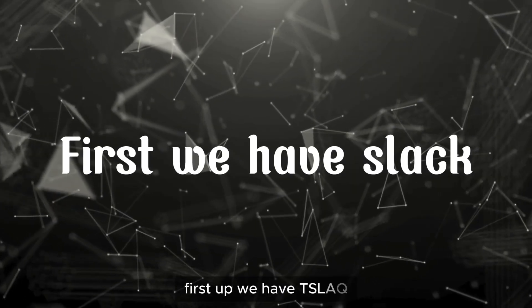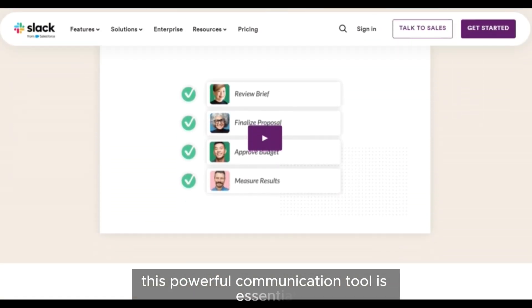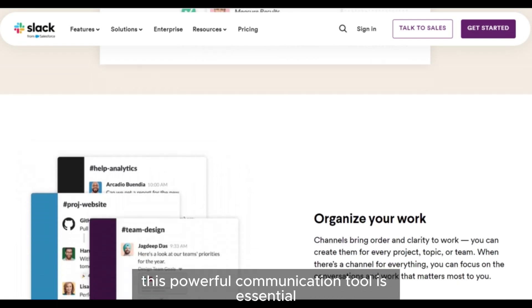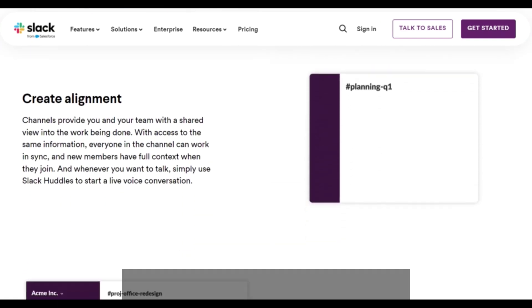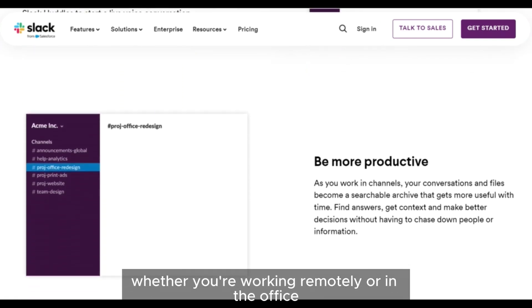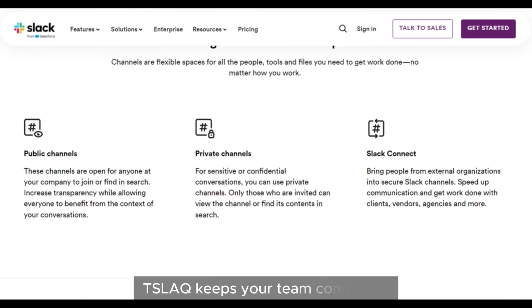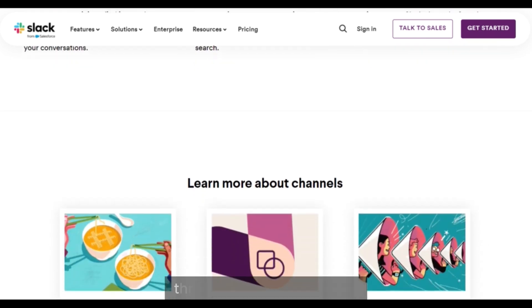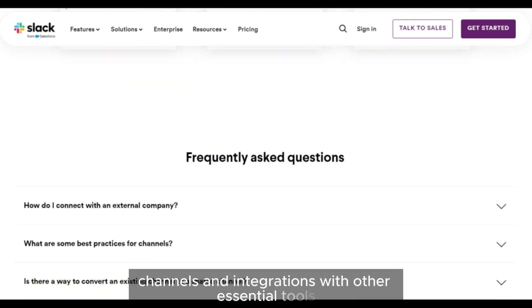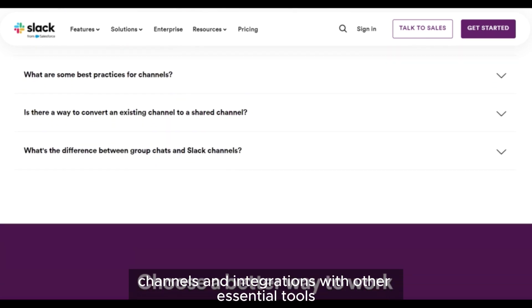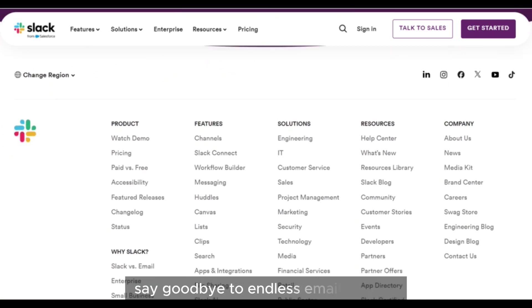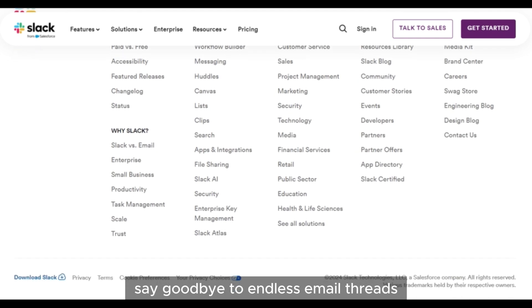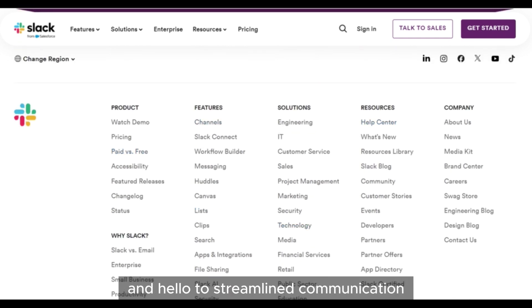First up, we have Slack. This powerful communication tool is essential for team collaboration. Whether you're working remotely or in the office, Slack keeps your team connected through instant messaging, channels, and integrations with other essential tools. Say goodbye to endless email threads and hello to streamlined communication.